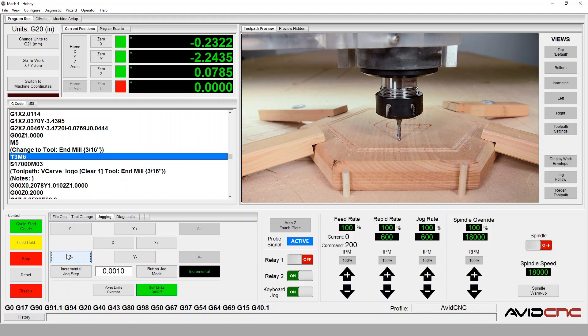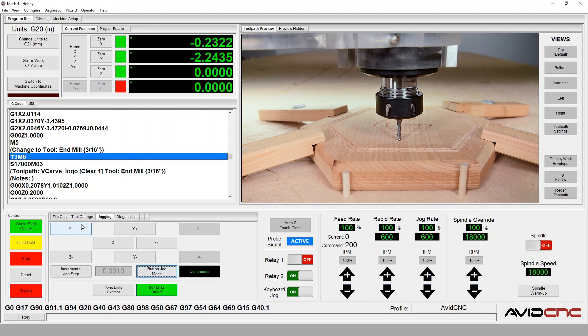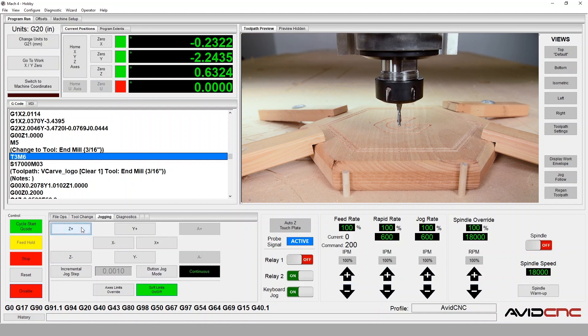I'll click Zero Z, then remove the paper and lift the spindle up off the surface of the material.